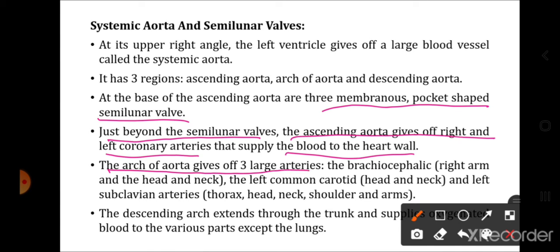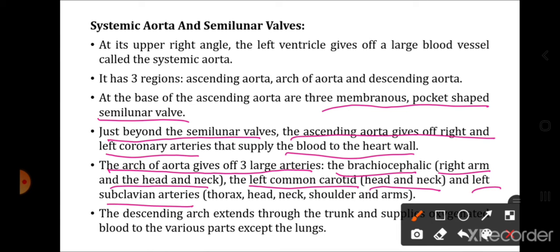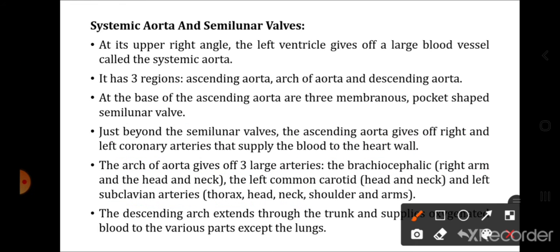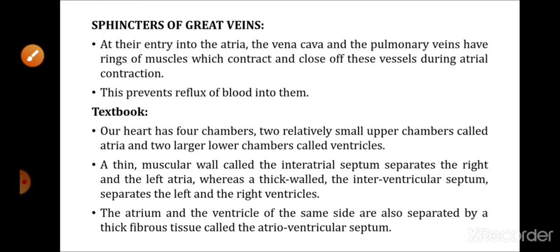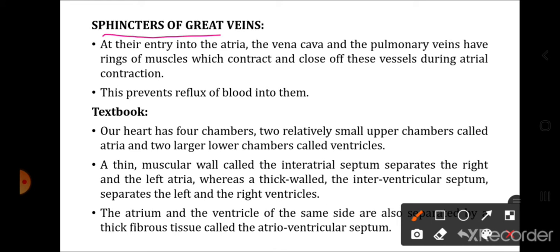The descending aorta extends through the trunk and supplies blood to various parts of the body except the lungs, reaching each and every organ.